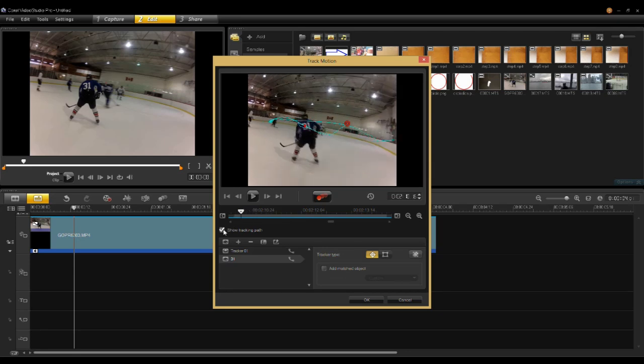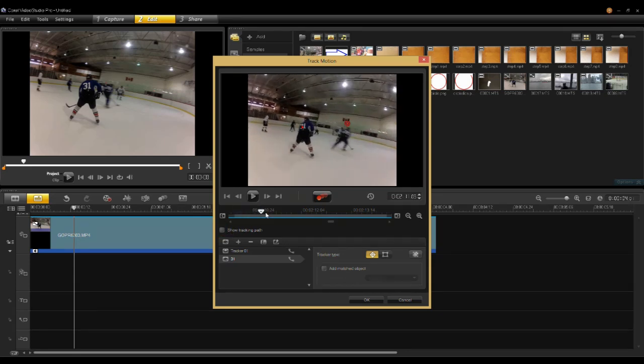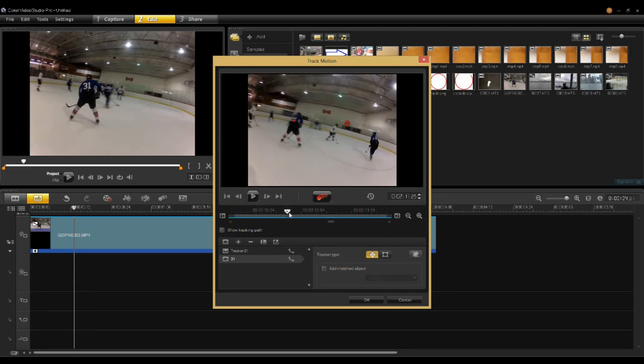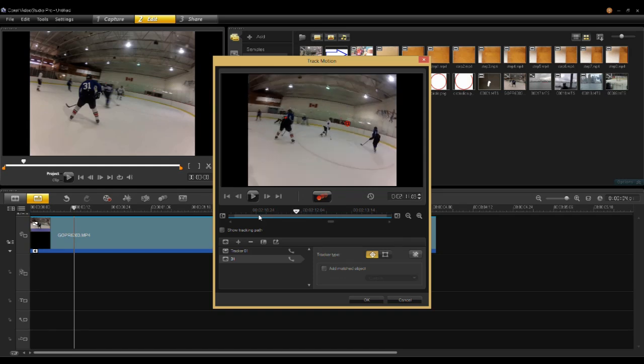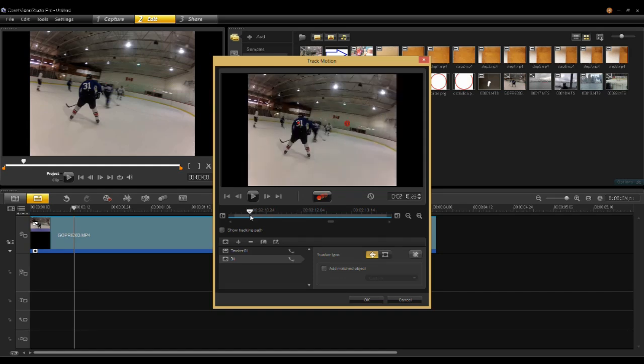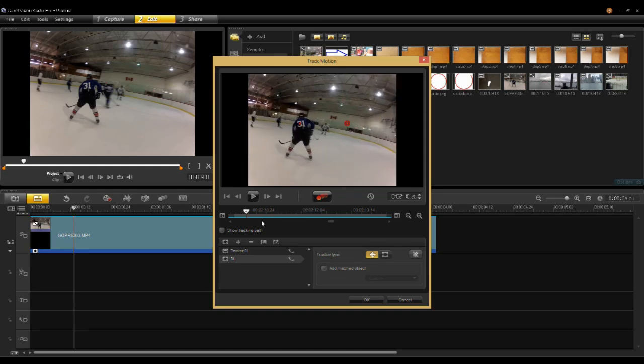I can go in here and turn the Show Track Path off and just show the point that's getting tracked. Very simple. Now instead of adding an object, I want to go over here and add this mosaic.